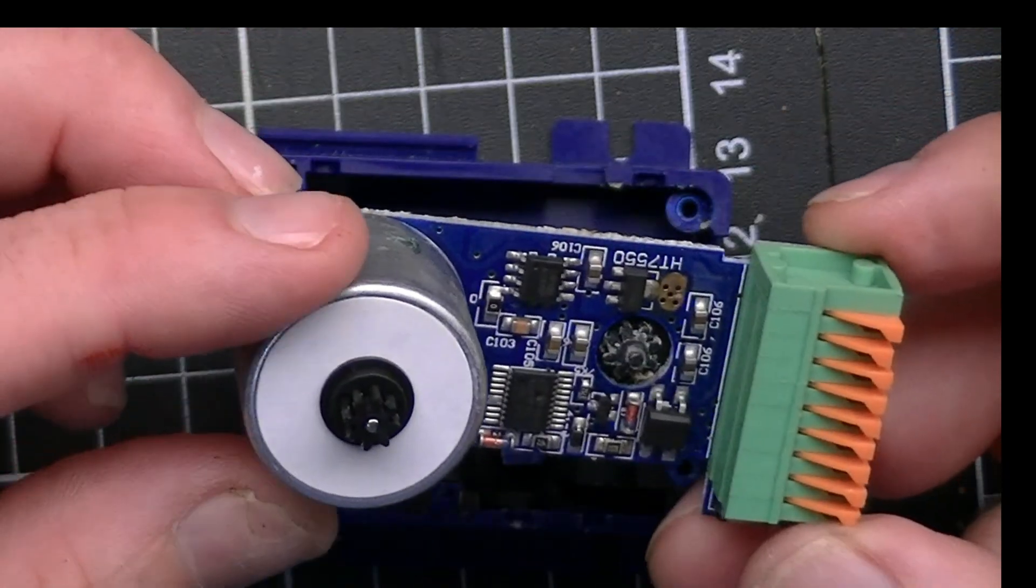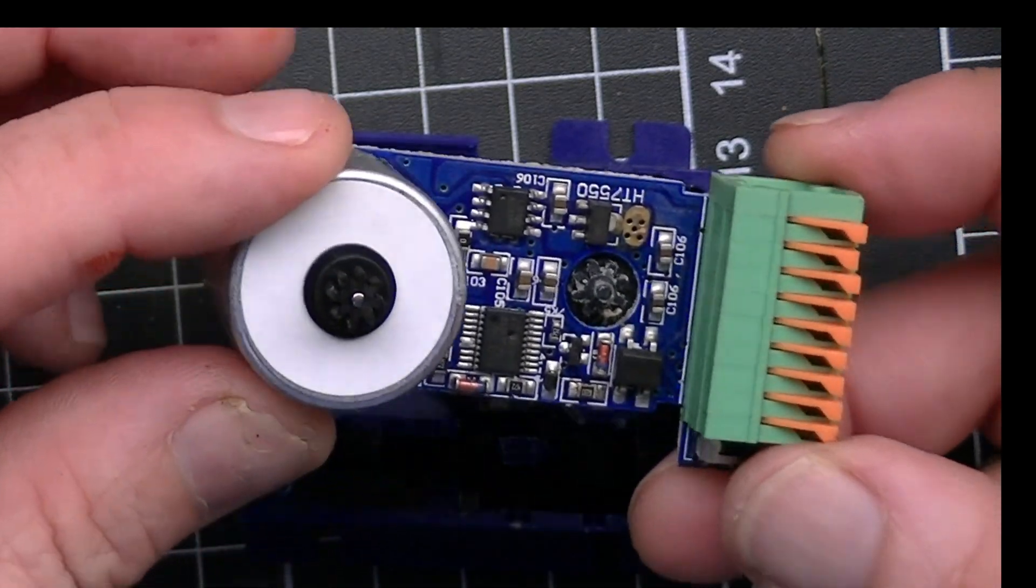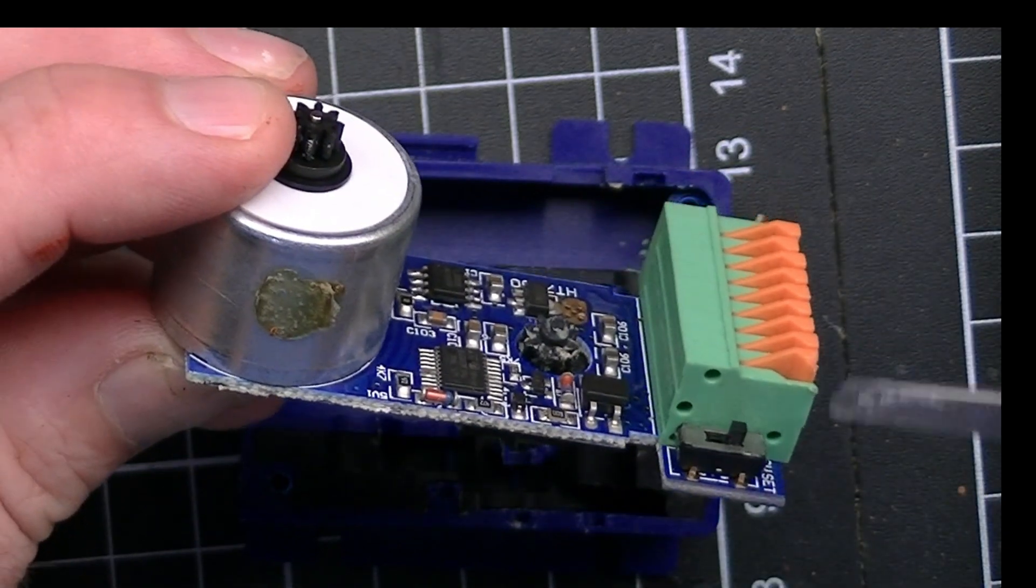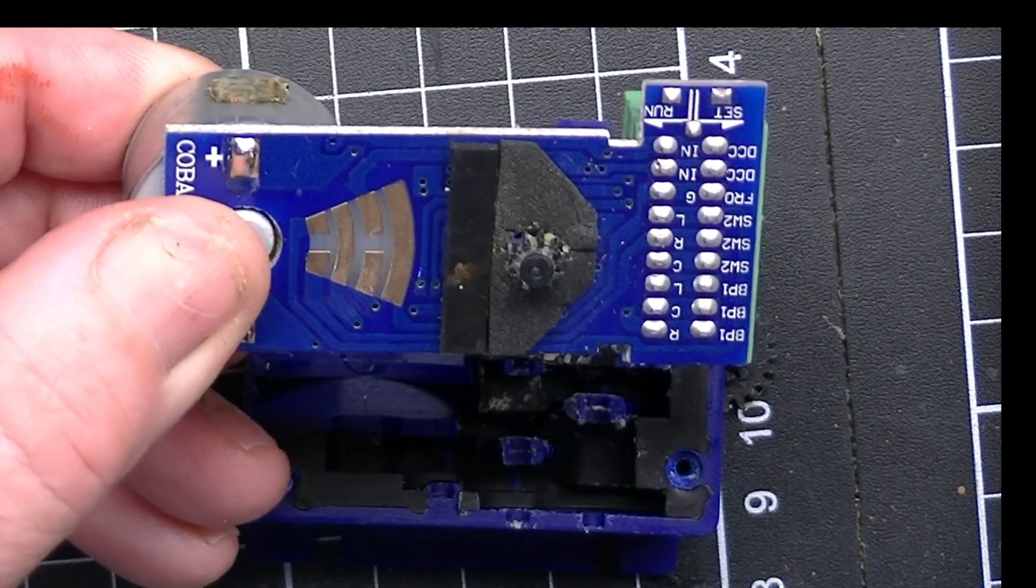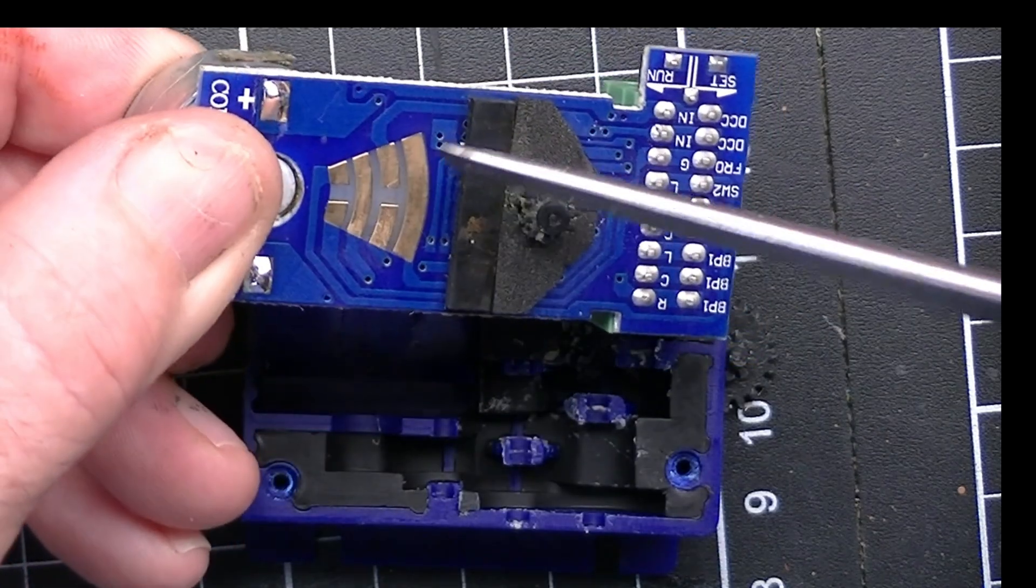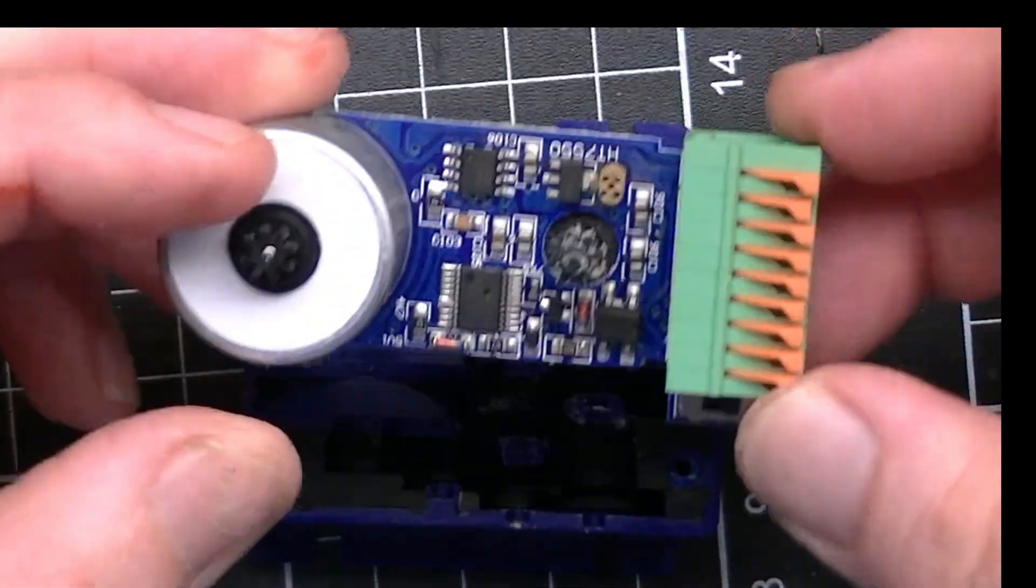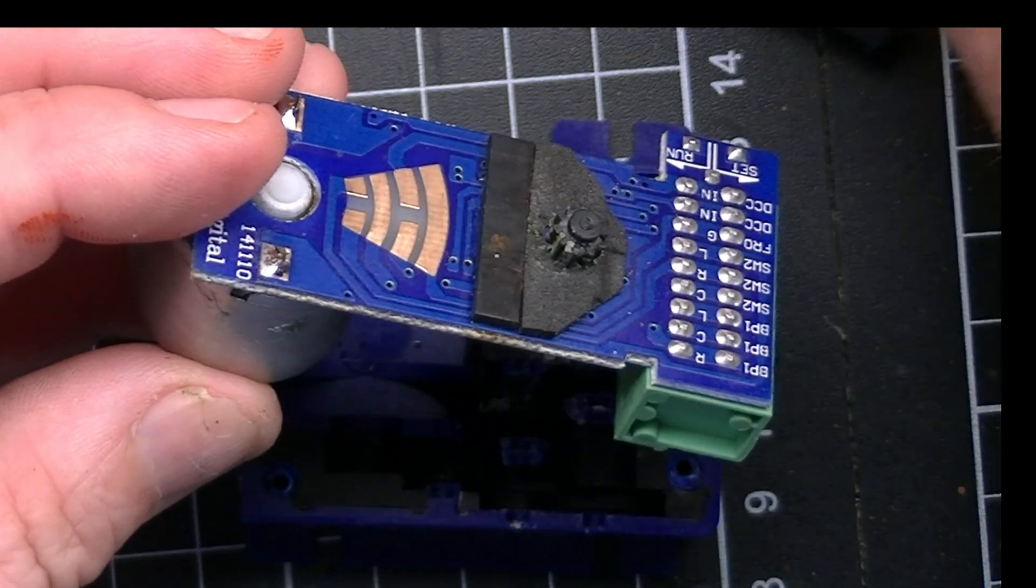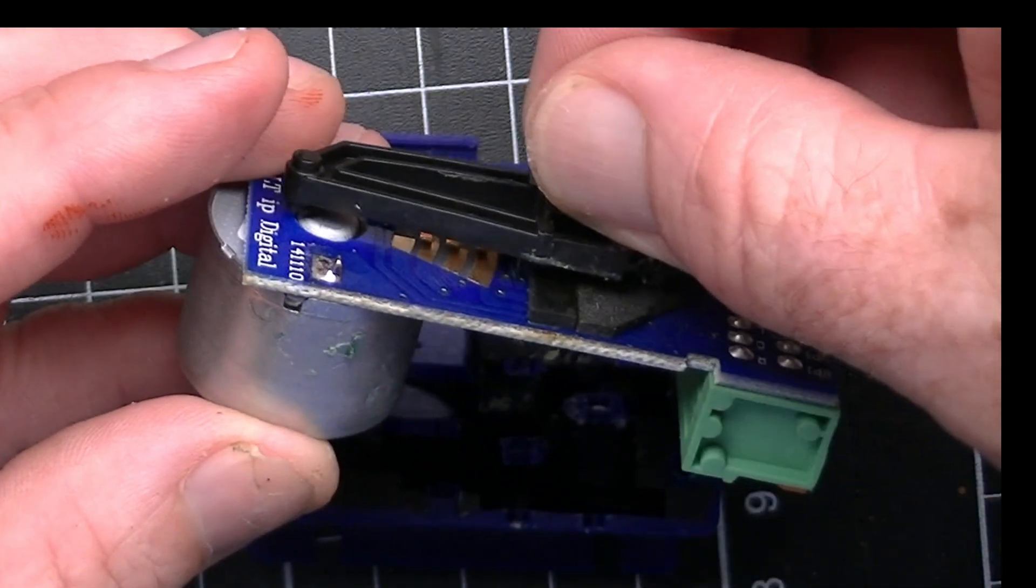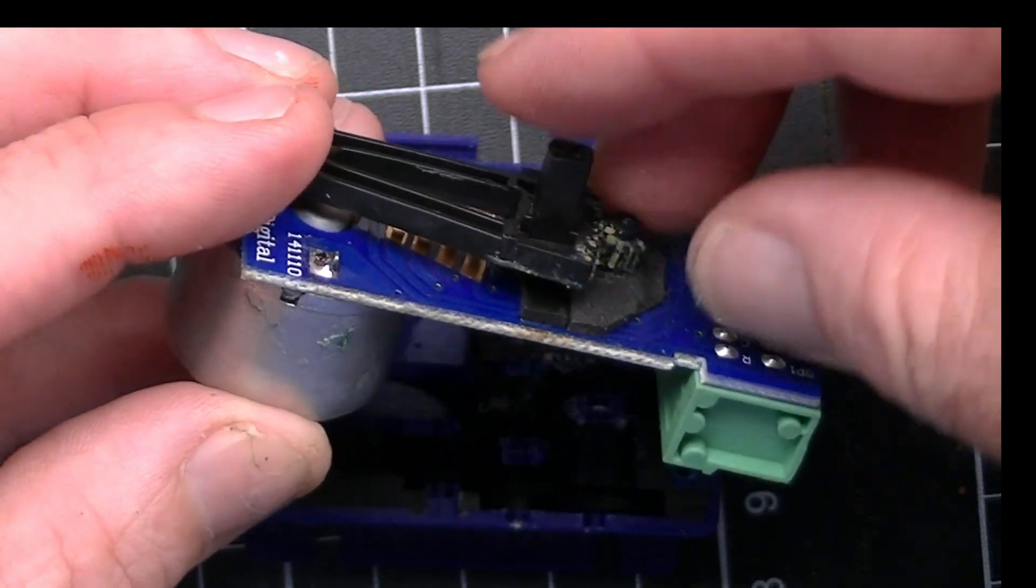But there's our circuit block, looks intact, nothing's burnt out or anything. We have our set switch, all our inputs, and these are the contacts for that throw arm. You can see that as it moves from one side to the other then you obviously get a different polarity coming through.